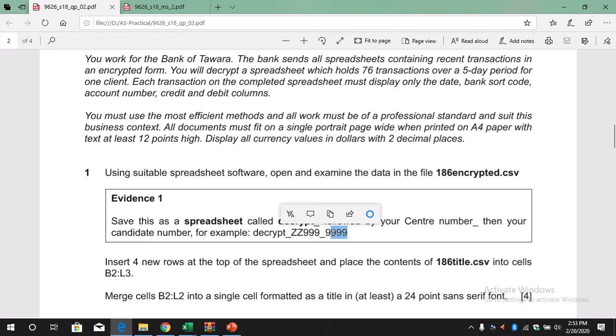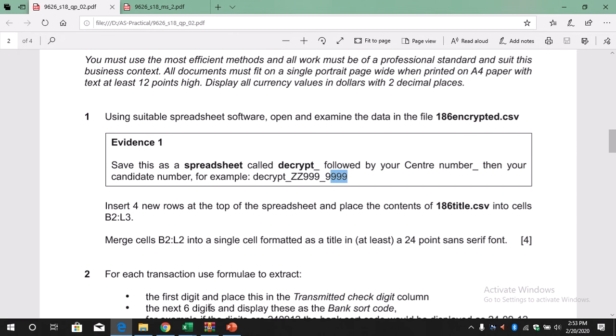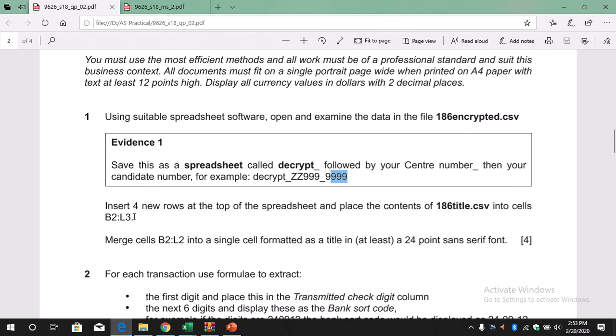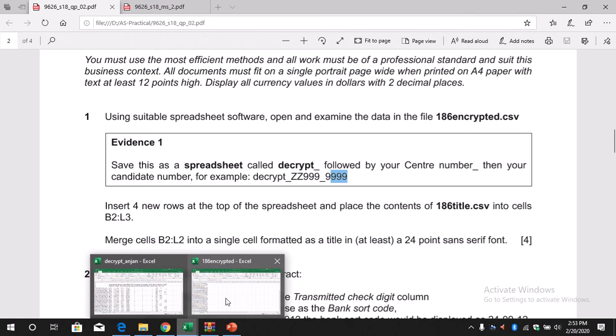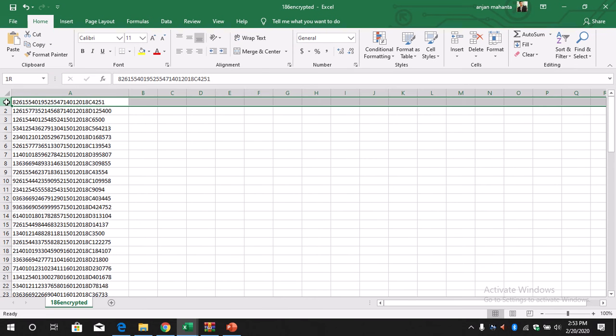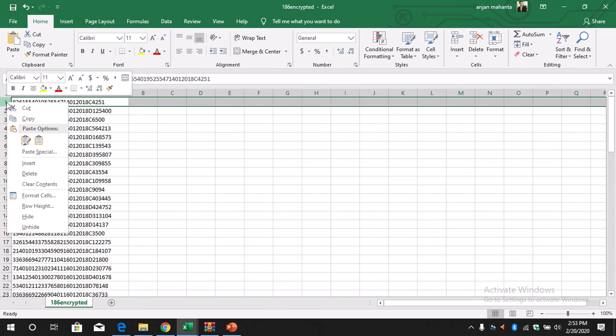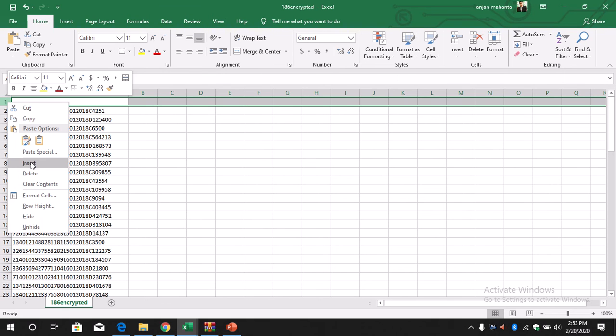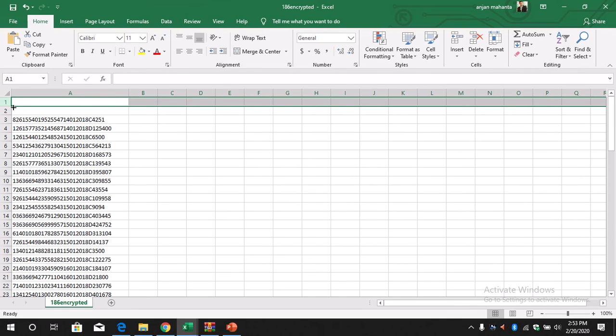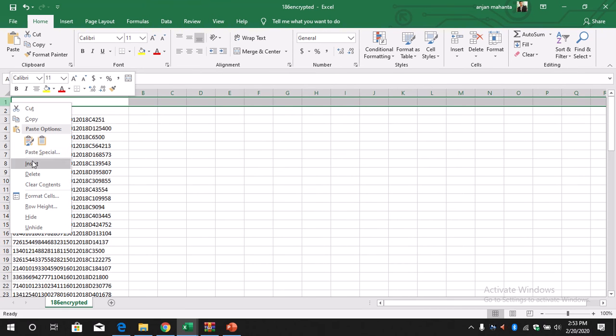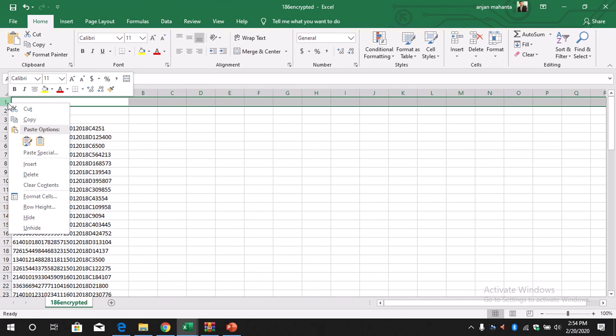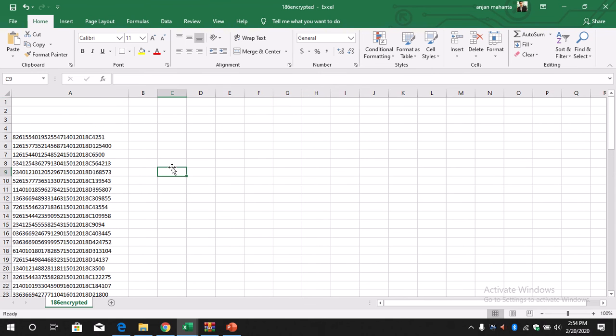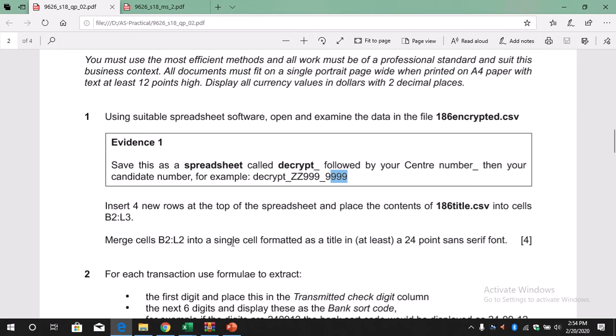After that, insert four new rows at the top of the spreadsheet and place the content of 186title.csv into cells B2 to L3. Let's insert four new rows at the top of the spreadsheet. We are here, so insert—how many? Four. Insert two, three, and four. We have inserted four rows.